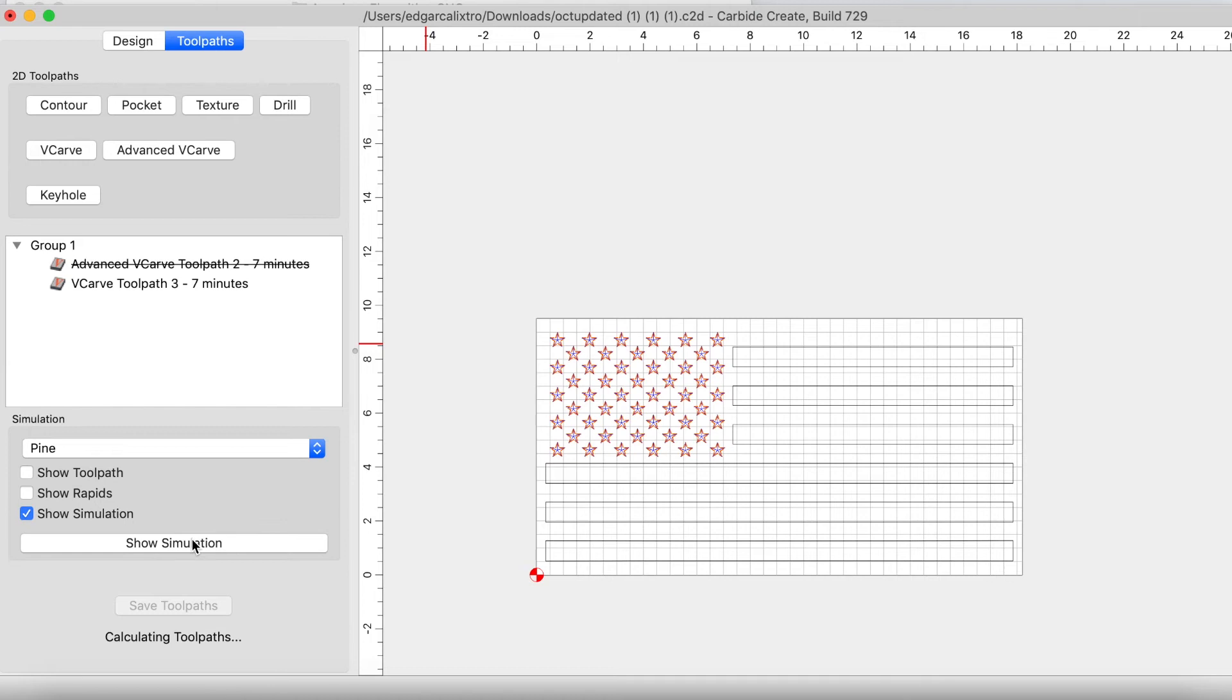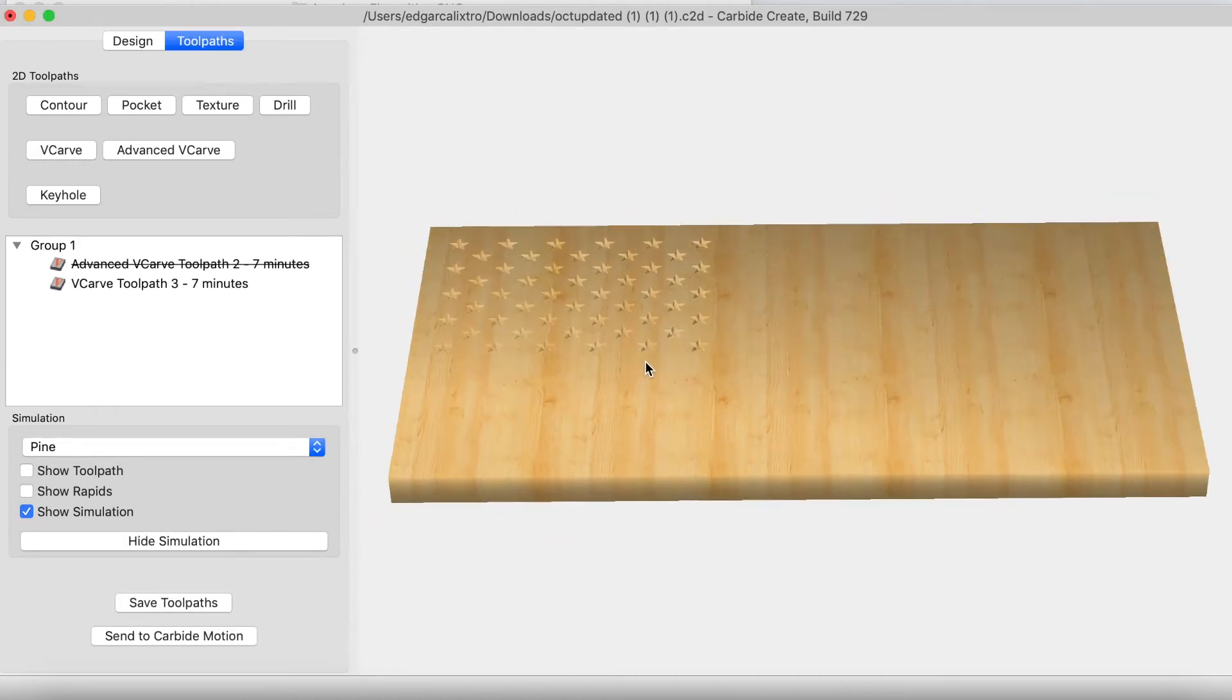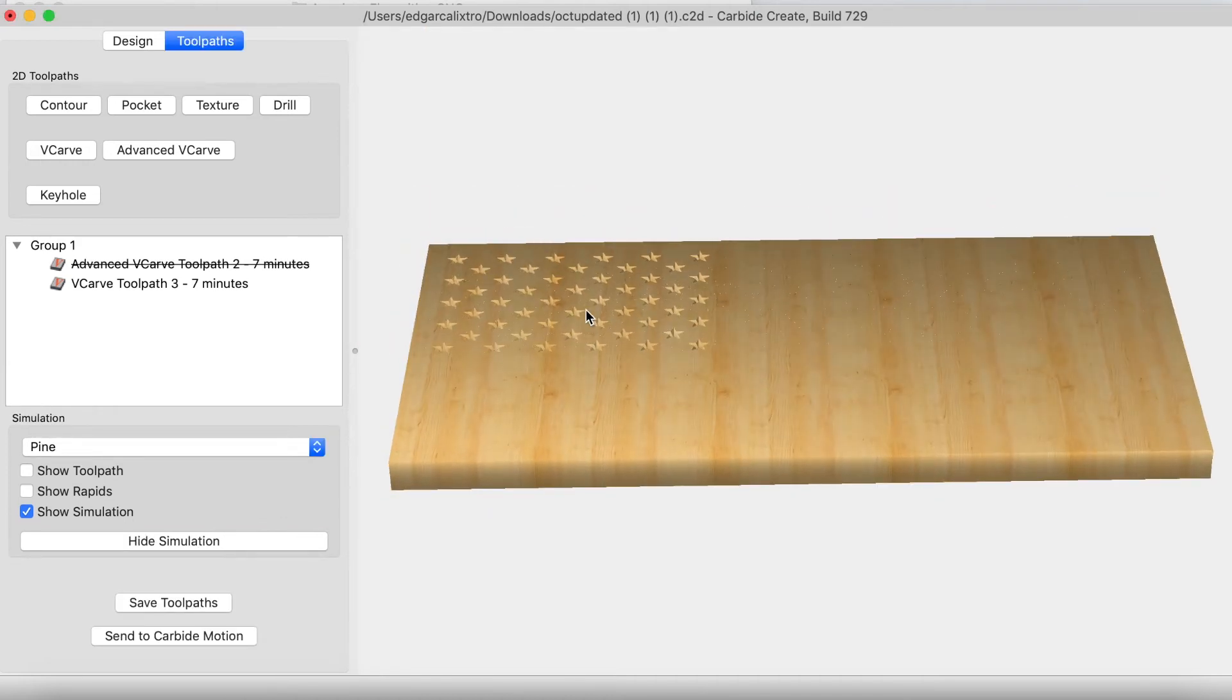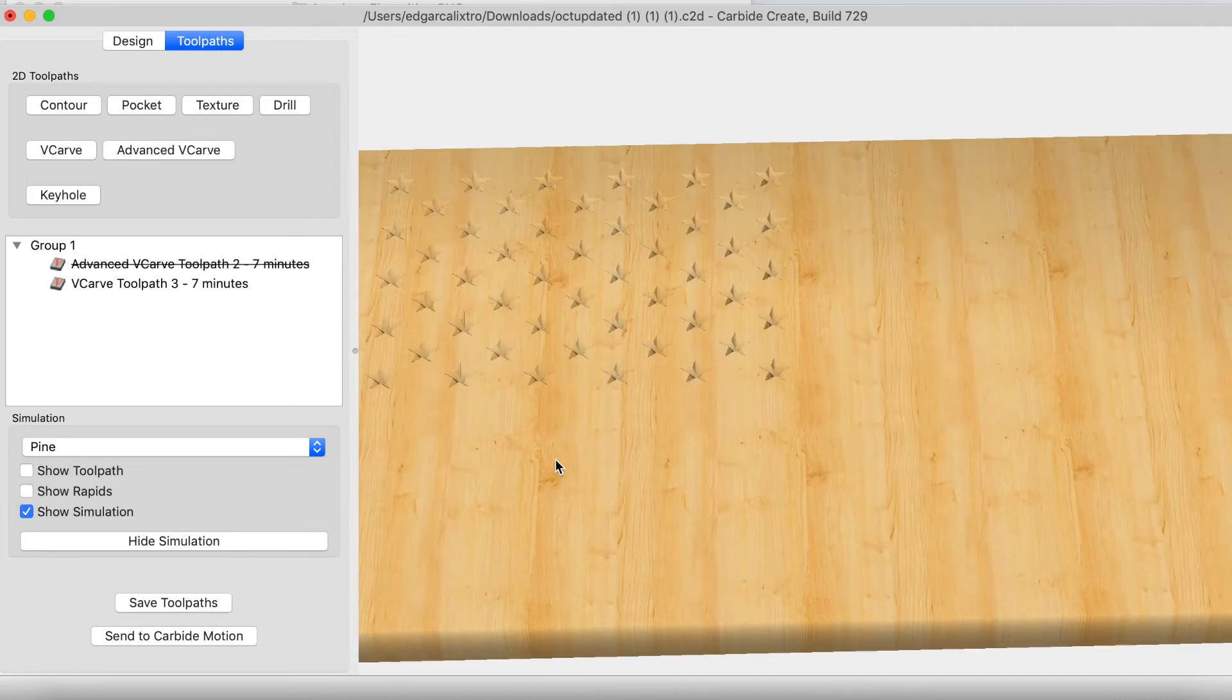Let's take a look at that simulation. And we get some good looking stars. So let's go ahead and send that off to the machine and let's take a look at the video.